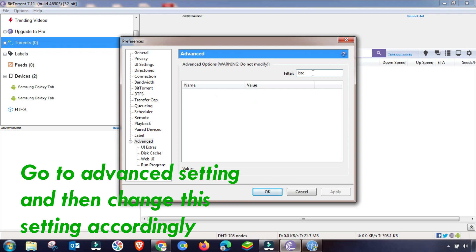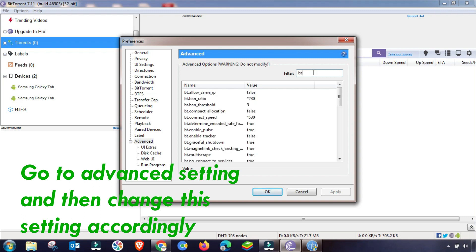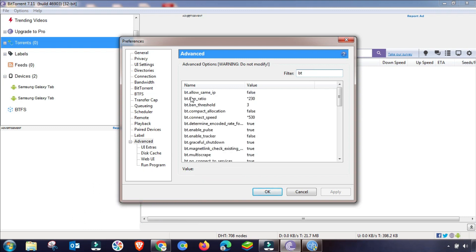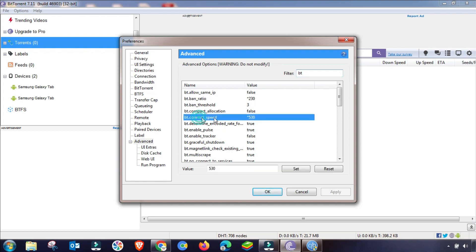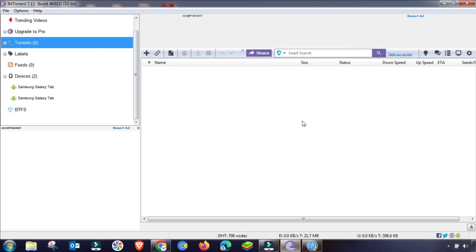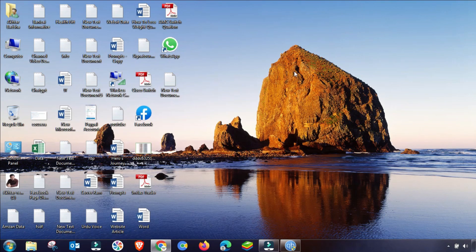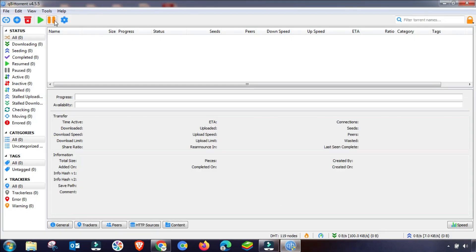In the Advanced settings filter, search for 'bt.connect_speed'. Change this value to around 535, 550, or 570. I'm setting it to 535. Click Set — you can see it is now applied. Click OK. All BitTorrent settings are done. Now I'll close BitTorrent and move on to qBittorrent.